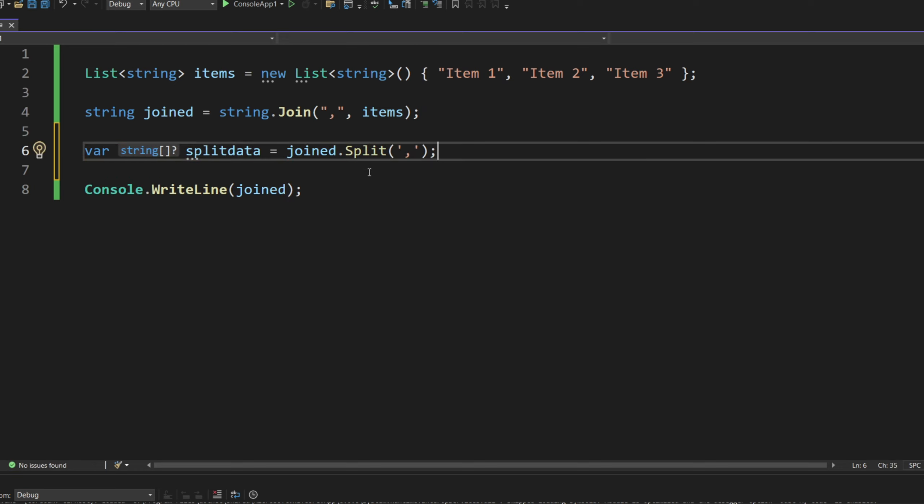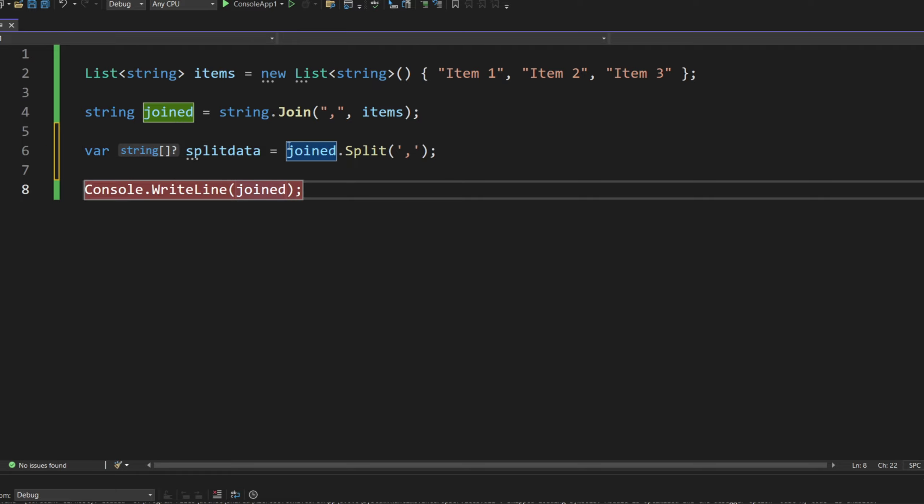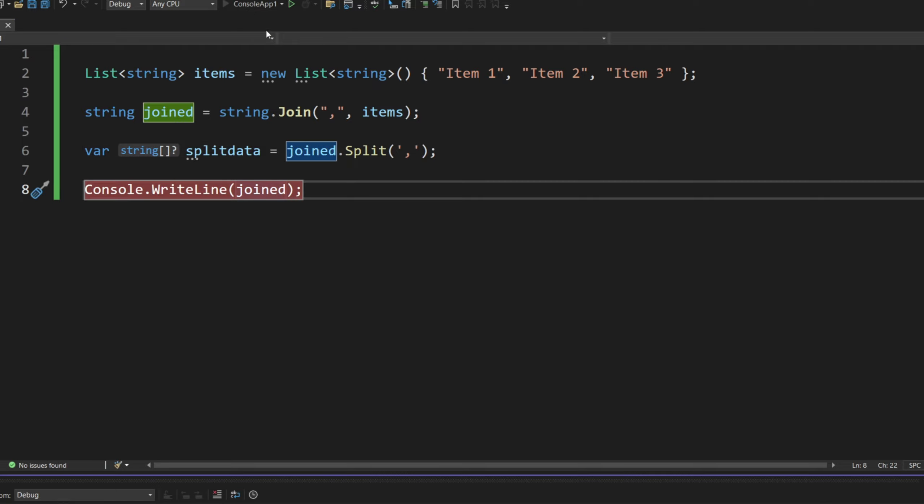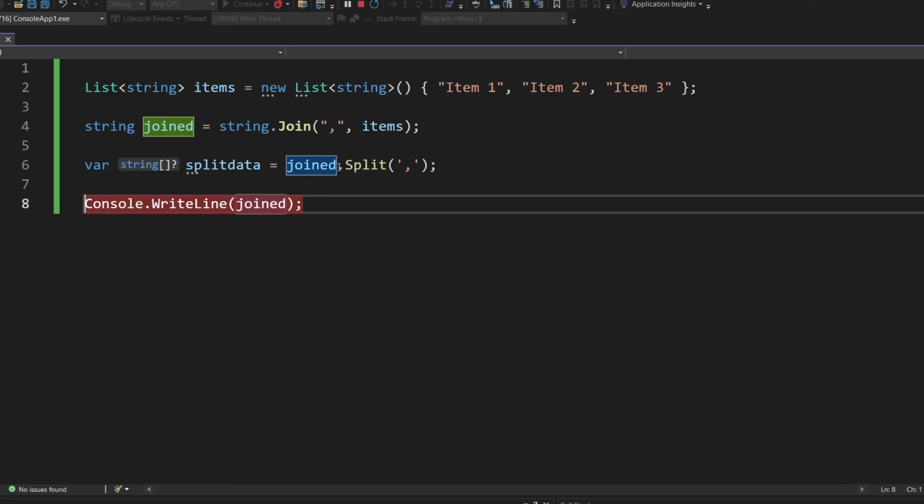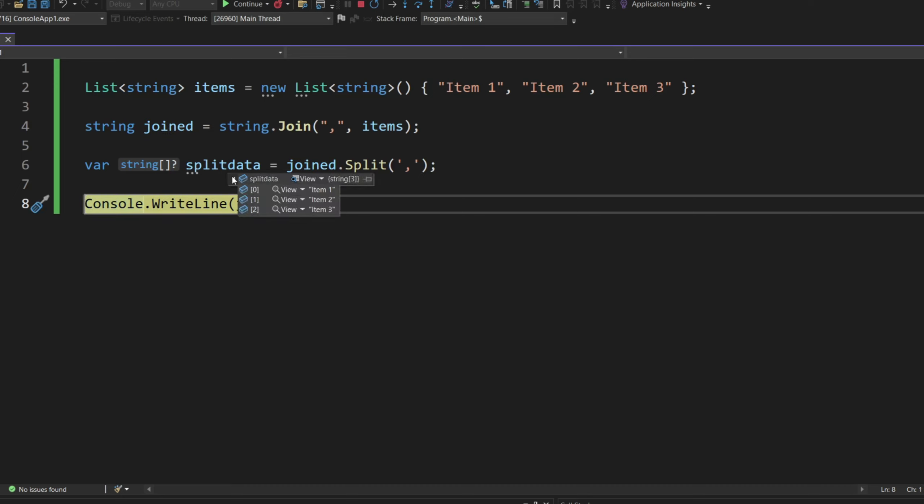So this will then split all those characters using that separator that we used previously. Of course, it's important to know what you had. And as you can see, it works perfectly fine here. We have item 1, item 2, and item 3.